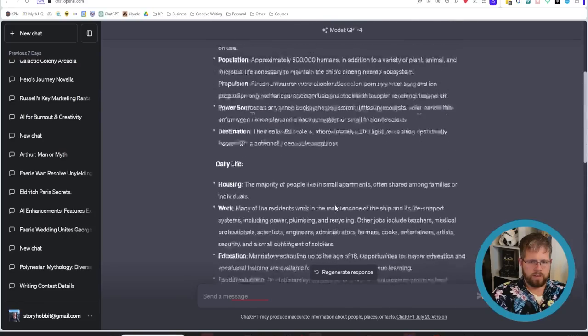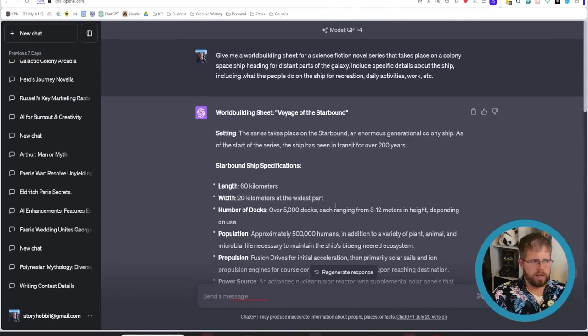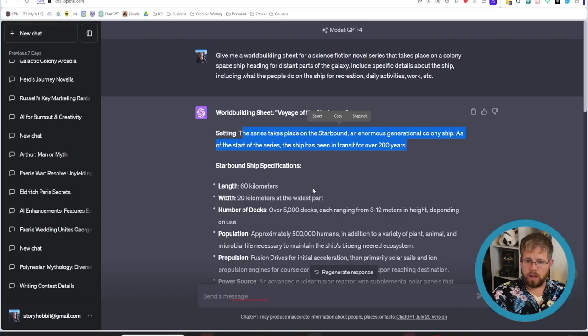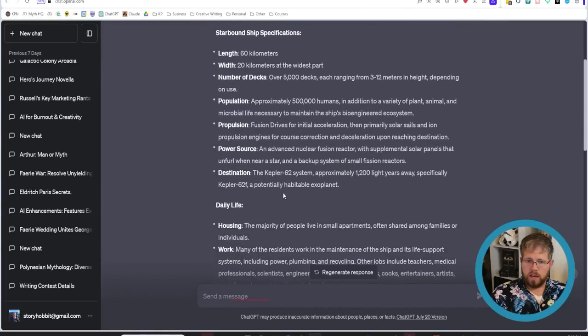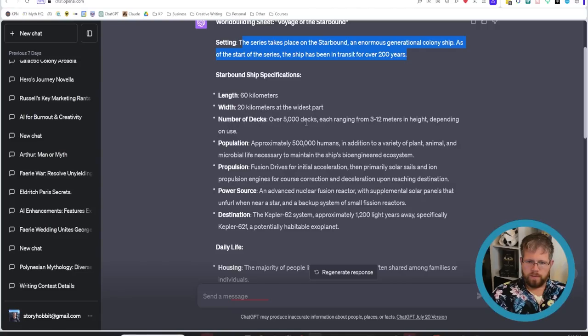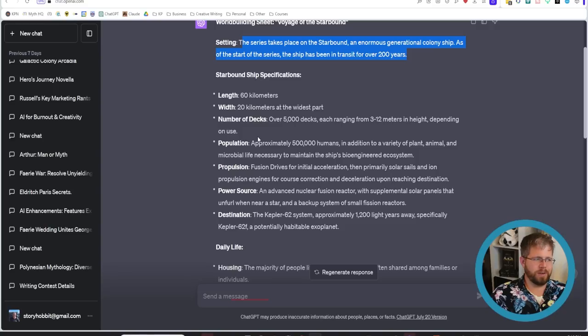All right so it gave us a pretty detailed world building sheet here. We have the setting the series takes place on the starbound an enormous generational colony ship. As of the start of the series the ship has been in transit for over 200 years. Okay starbound ship specifications it's 60 kilometers long 20 kilometers at the widest part 5,000 decks each ranging from 3 to 12 meters in height depending on use. This is actually kind of cool.